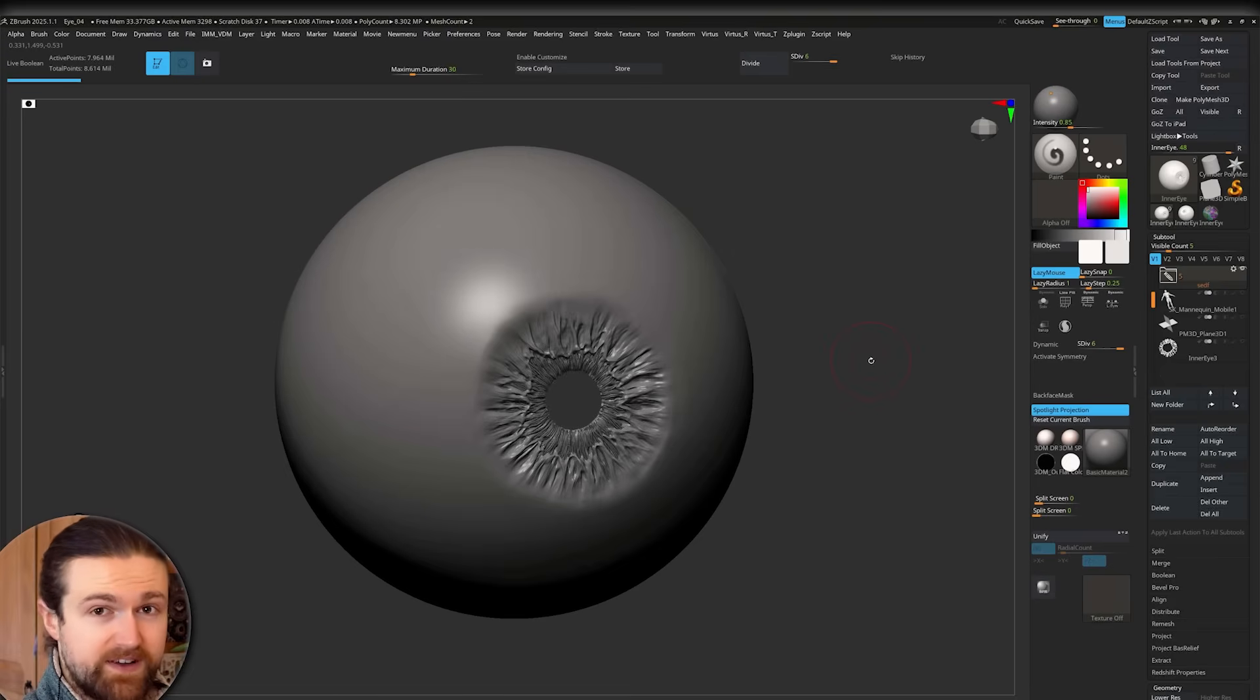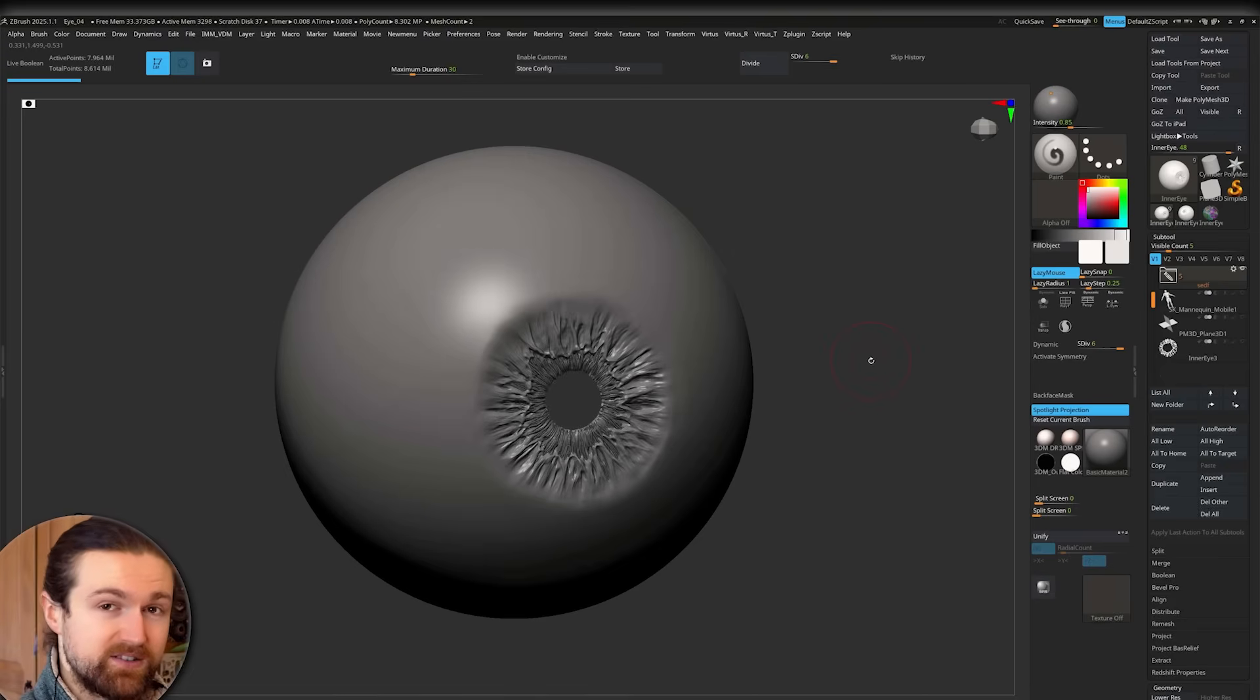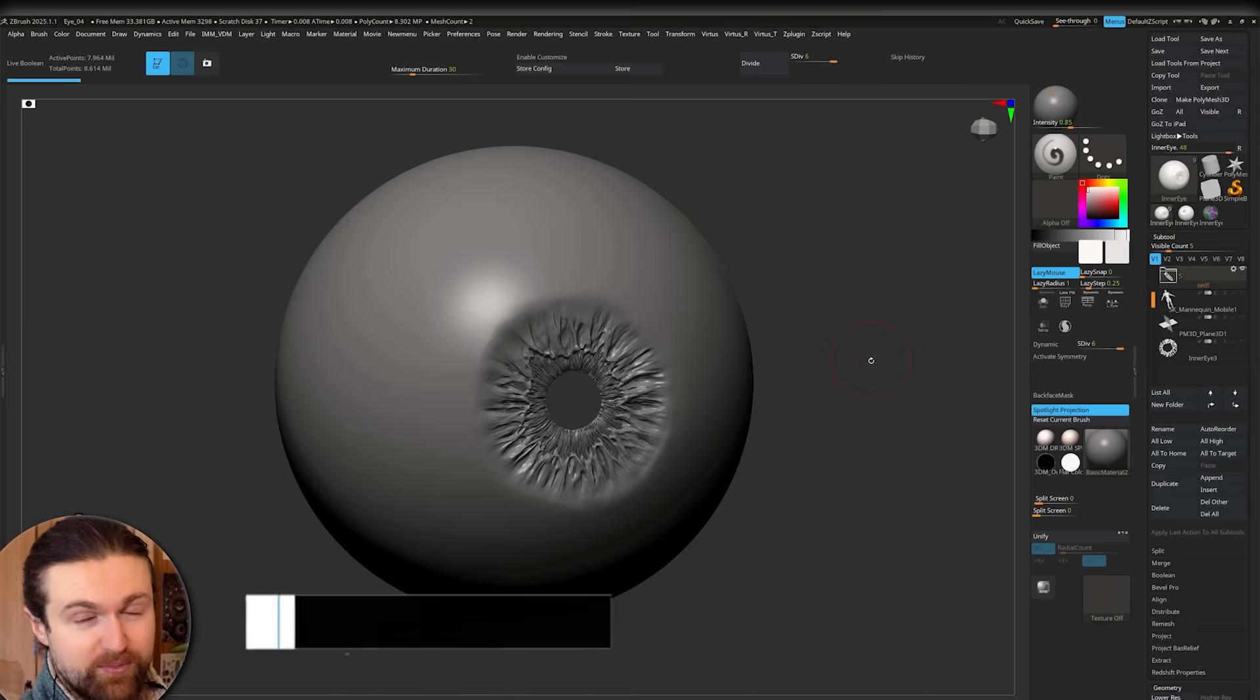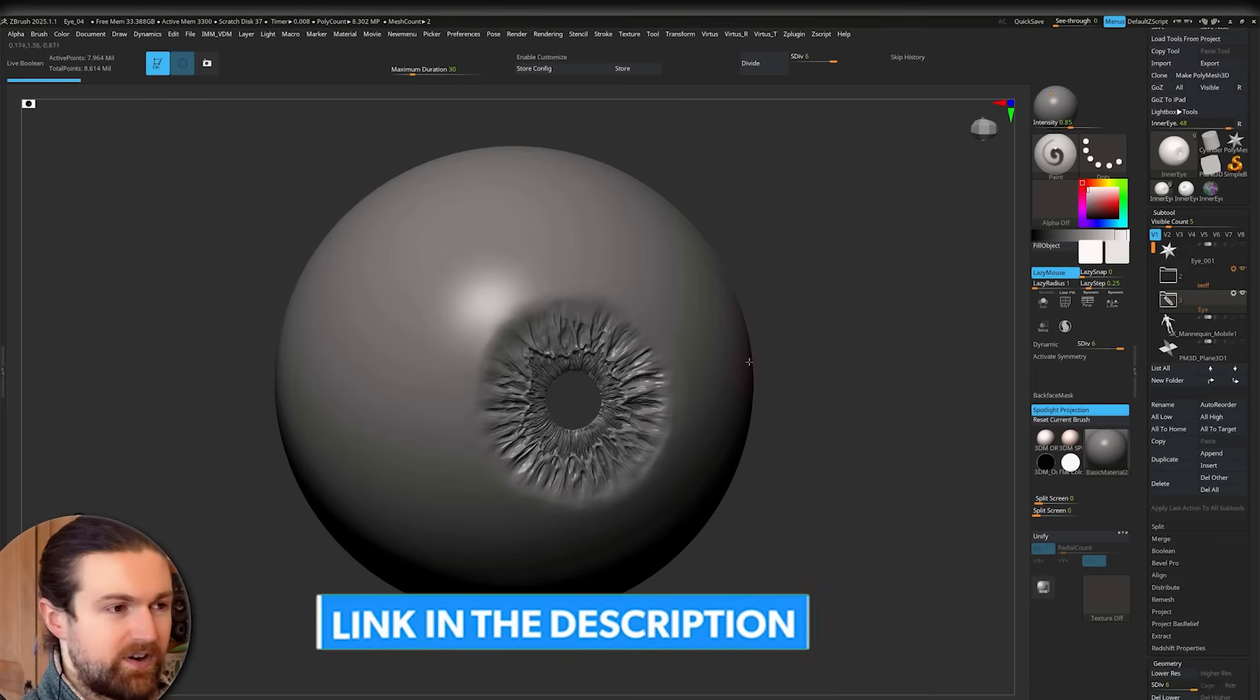So in the first phase, we actually made the high poly inside of ZBrush. If you want to know how to do that, check the video before this one. It will definitely take you to this stage.